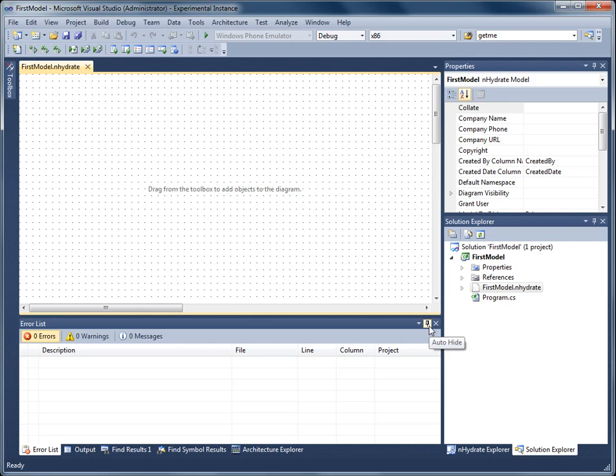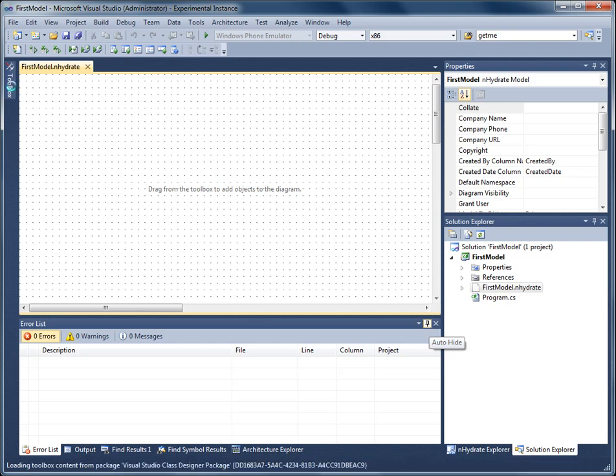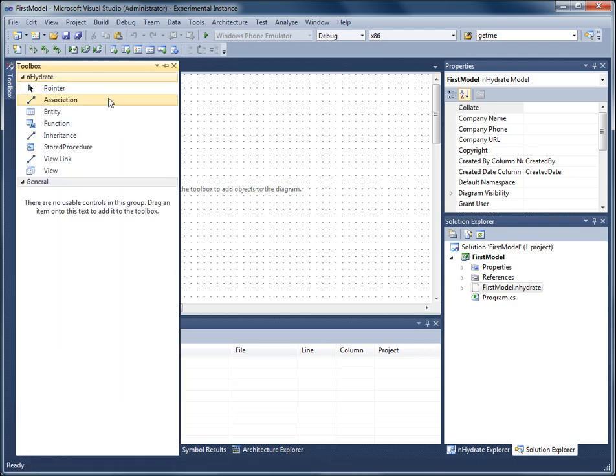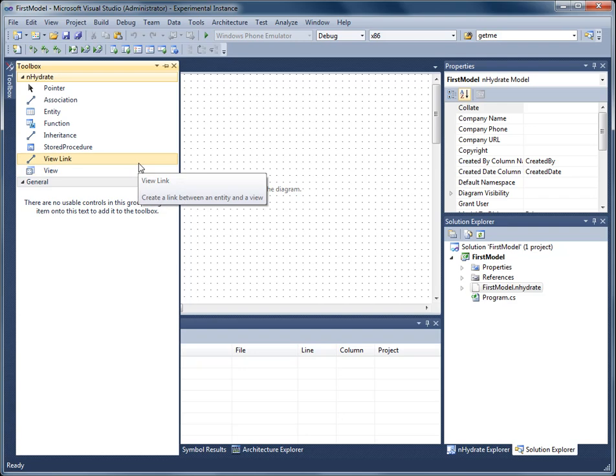Now I have a blank canvas. From the toolbox, you can start adding model objects to it like entities, stored procedures, views, or functions. Or you can import an existing database and start your model that way, which is probably more common if you already have a database structure.